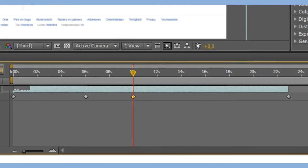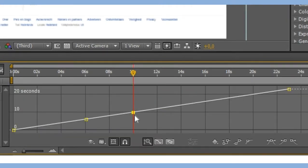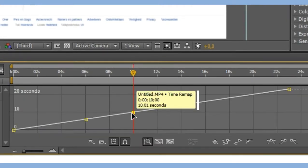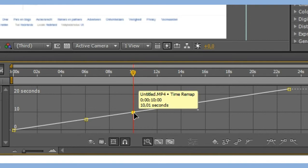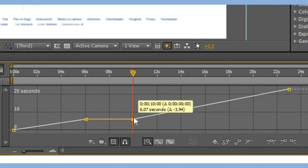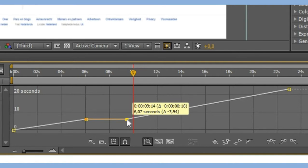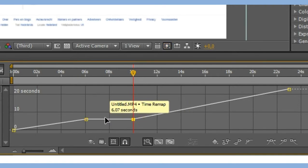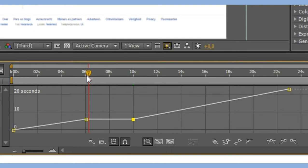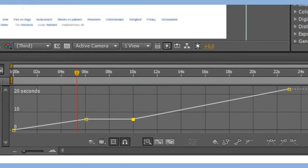Now go to the graph editor and select your last keyframe and drag it down until you see this orange line. And if you play...